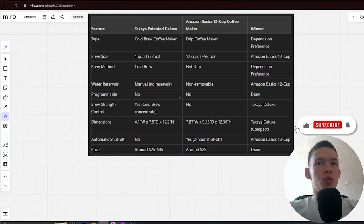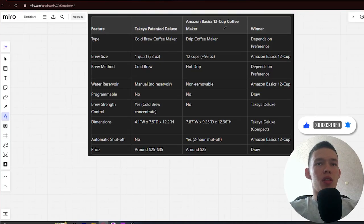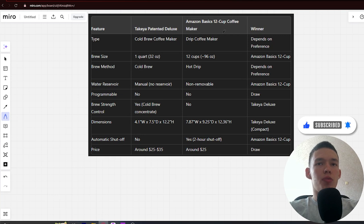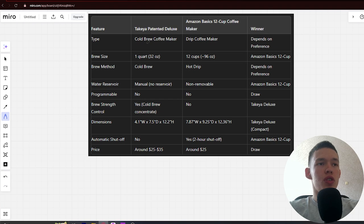Hello, today I will compare the Takeya Patented Deluxe versus Amazon Basics 12-cup coffee maker. Be sure to watch to the end and I will tell you which is better. Links to both products are in the description. Let's start.